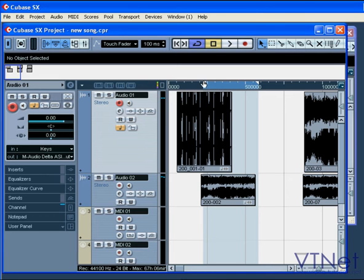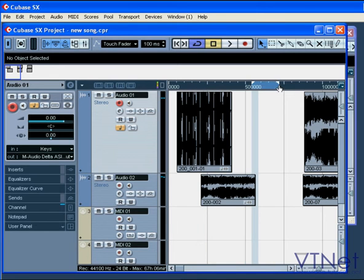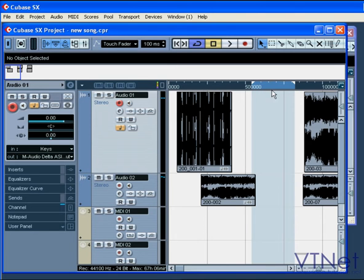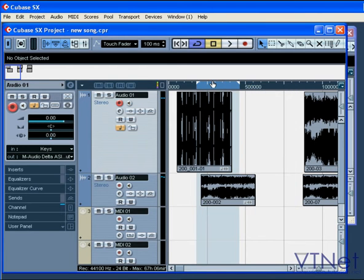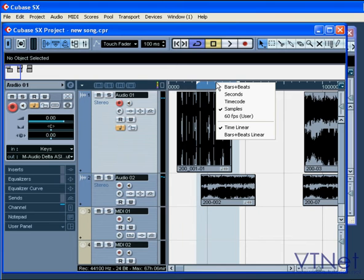In the project ruler, you can position the right and left locators, move the cycle region, right-click to set the appropriate display format.